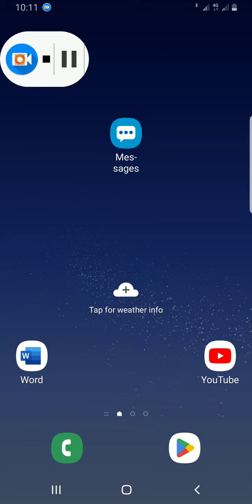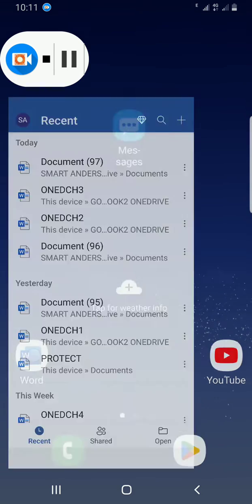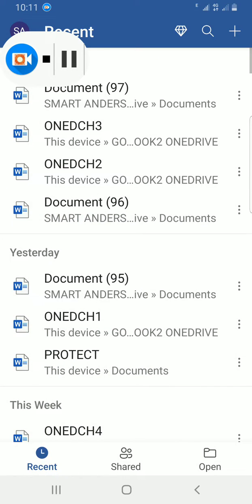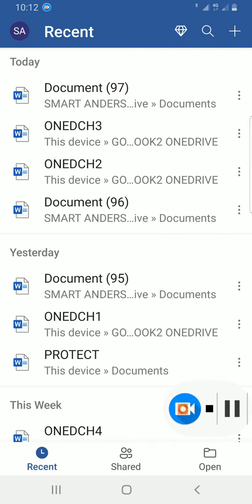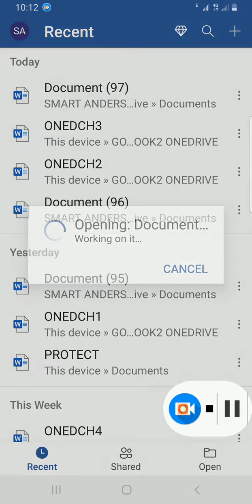I will tap on it. I have some documents I have created already. Let me open the first one, Document 97.